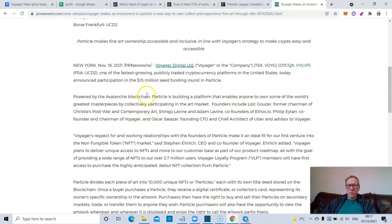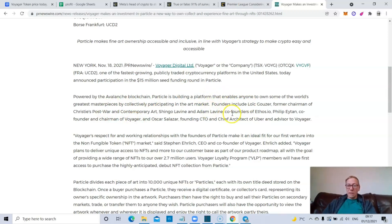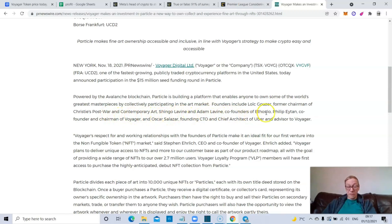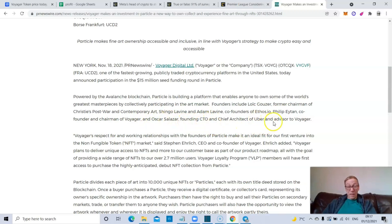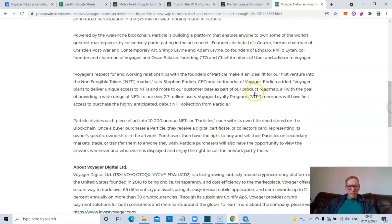So it's powered by Avalanche. Particle is building a platform that enables anyone to own some of the world's greatest masterpieces by collectively participating in the art market. So founders include Loic Gouzer, I'm not going to say these names right, former chairman of Christie's Post-War and Contemporary Art, Shingo Lavine and Adam Levine, co-founders of Ethos.io, Philip Eytan, which is co-founder and chairman of Voyager, and Oscar Salazar, founding CTO and chief architect of Uber and advisor to Voyager.